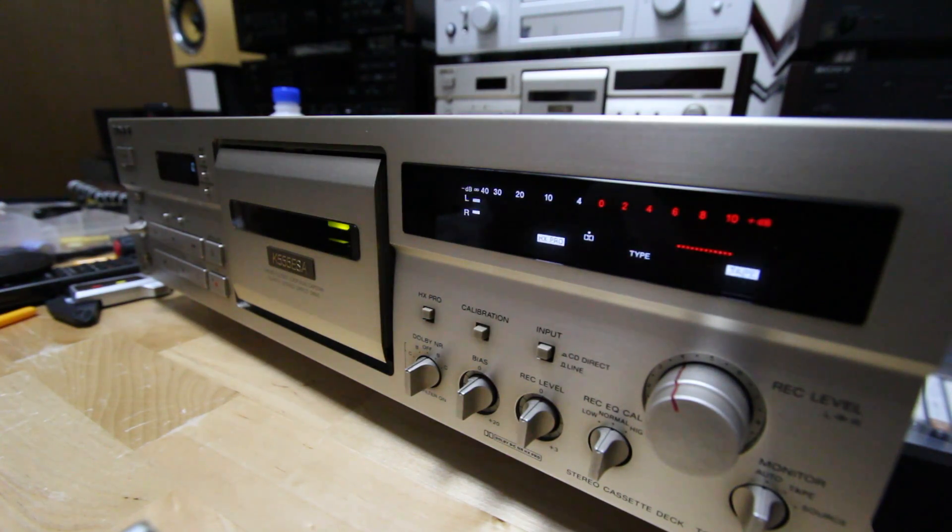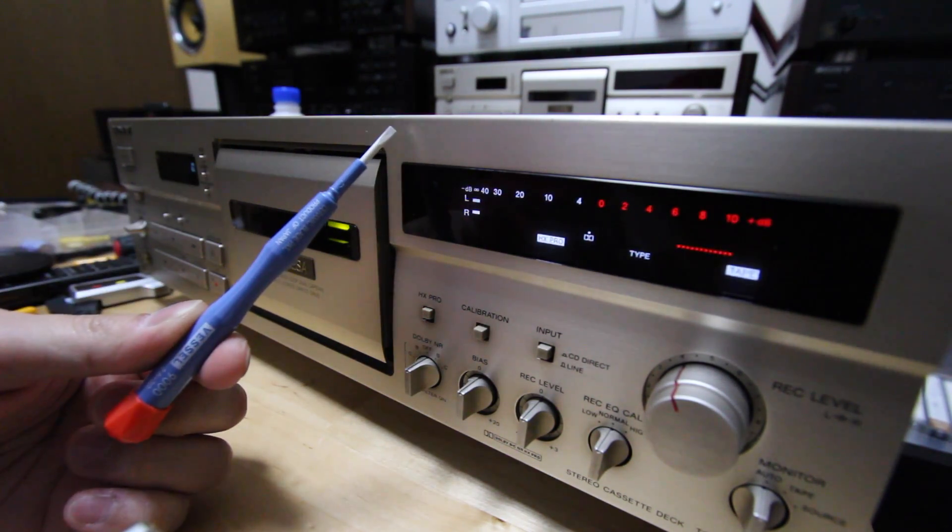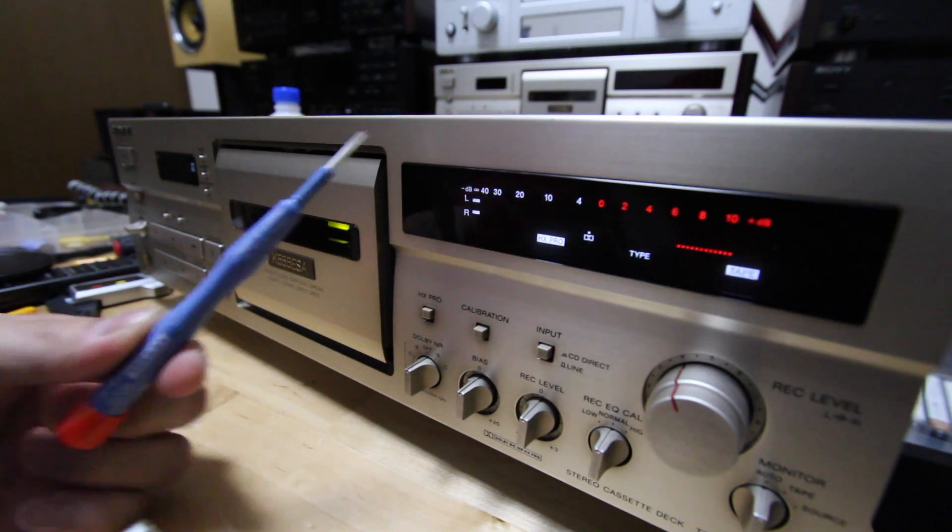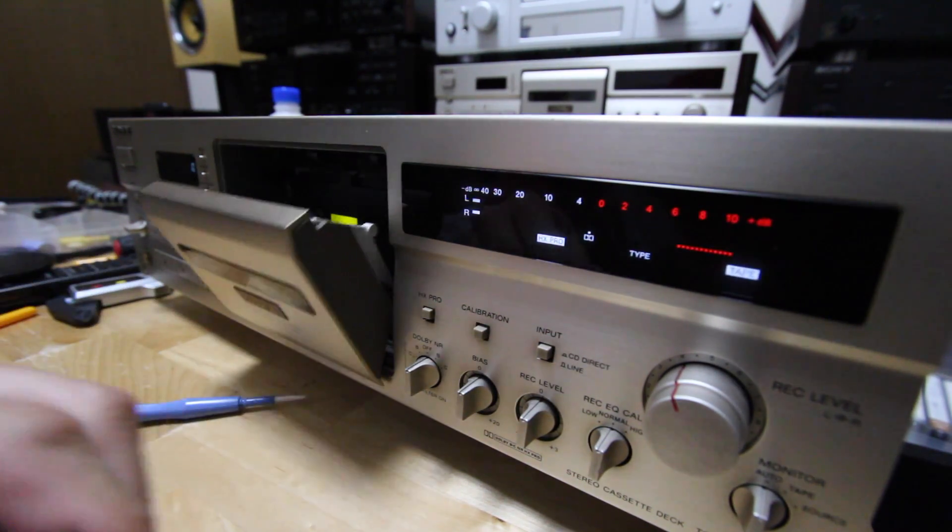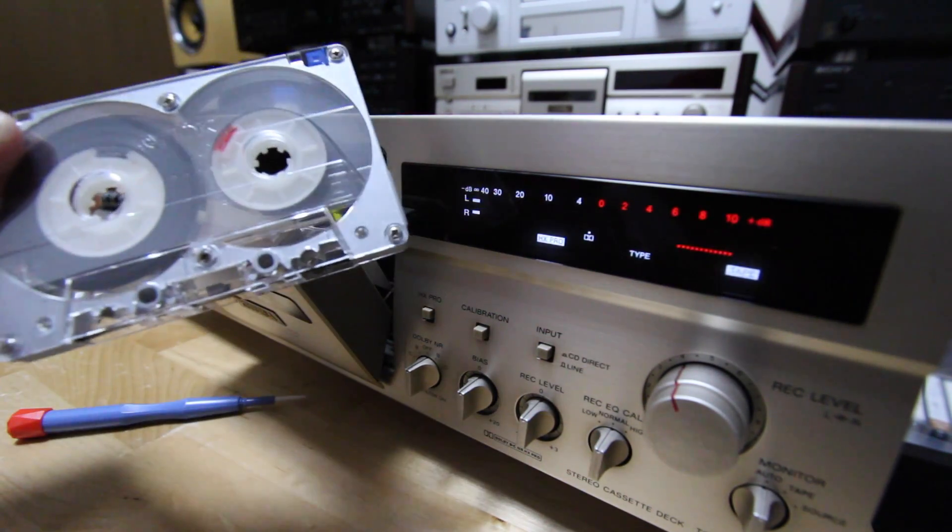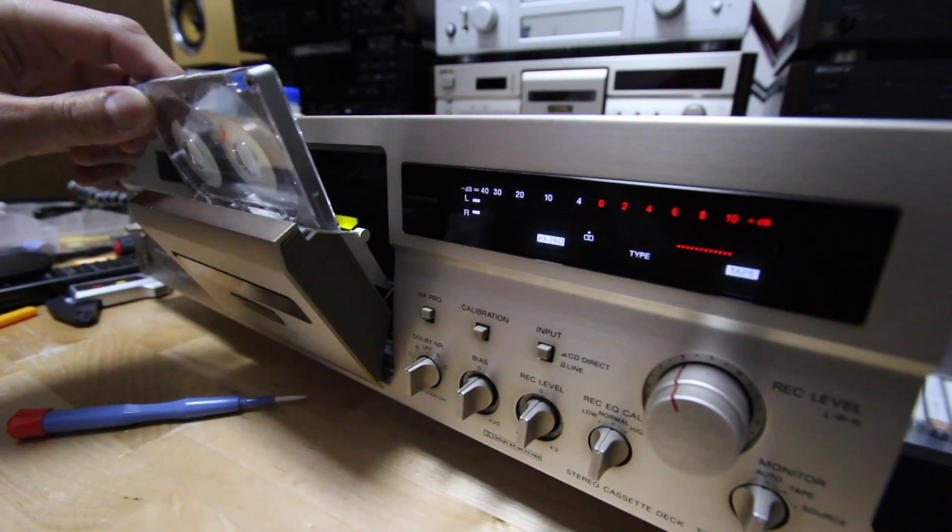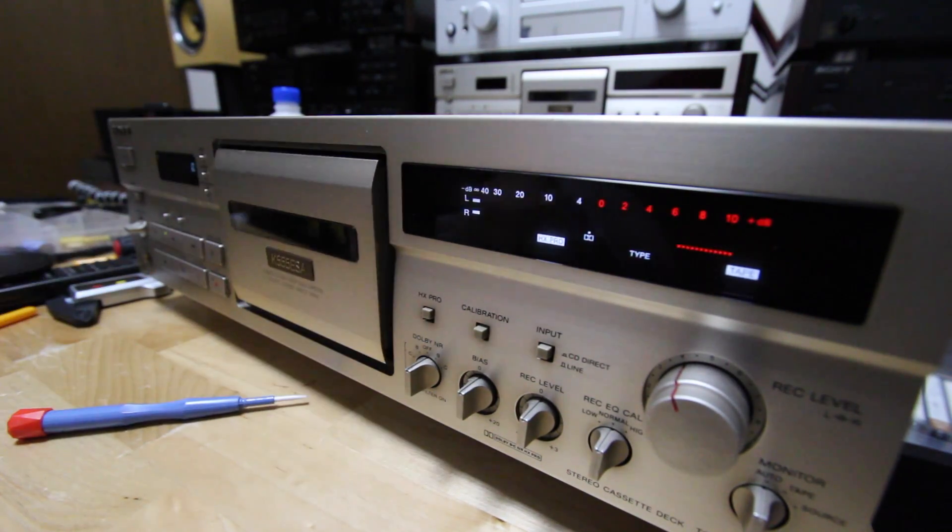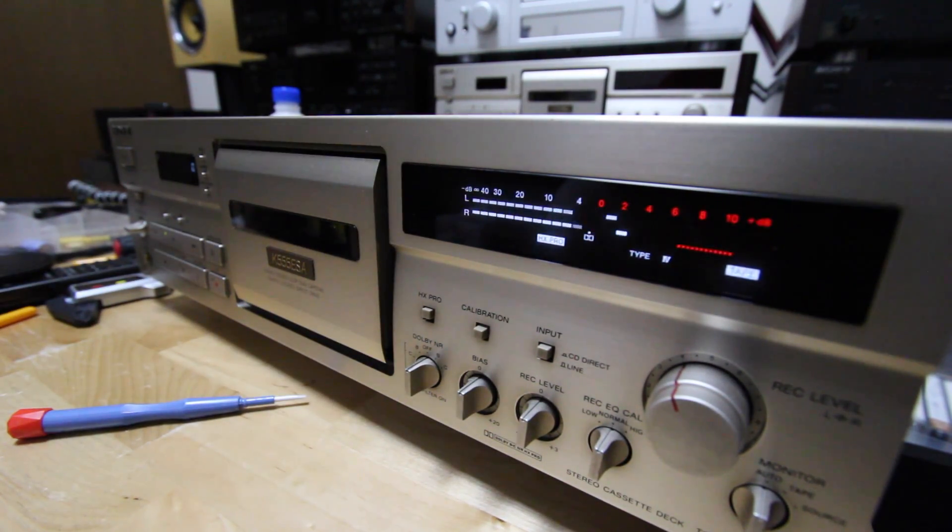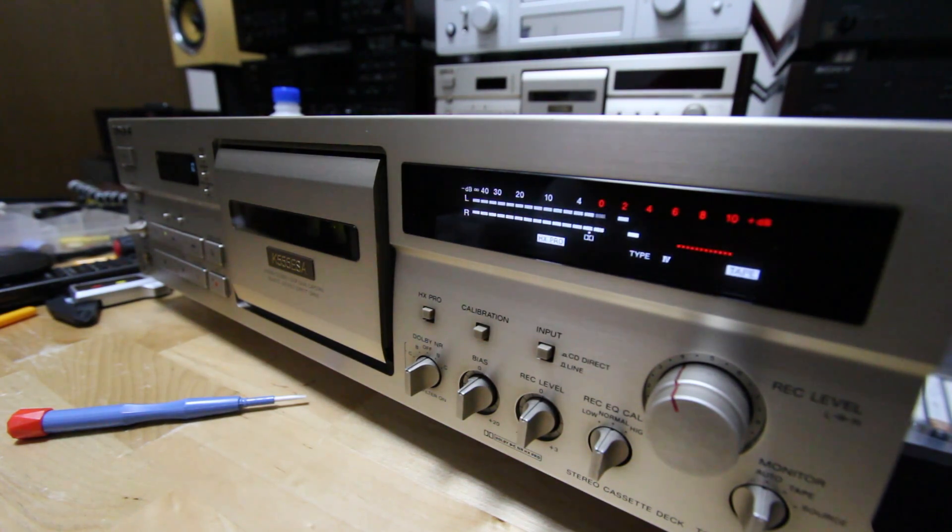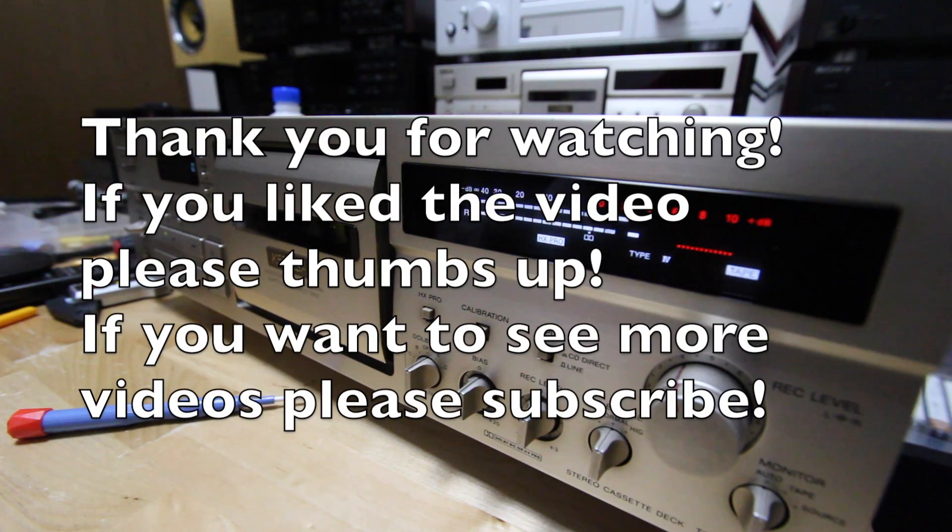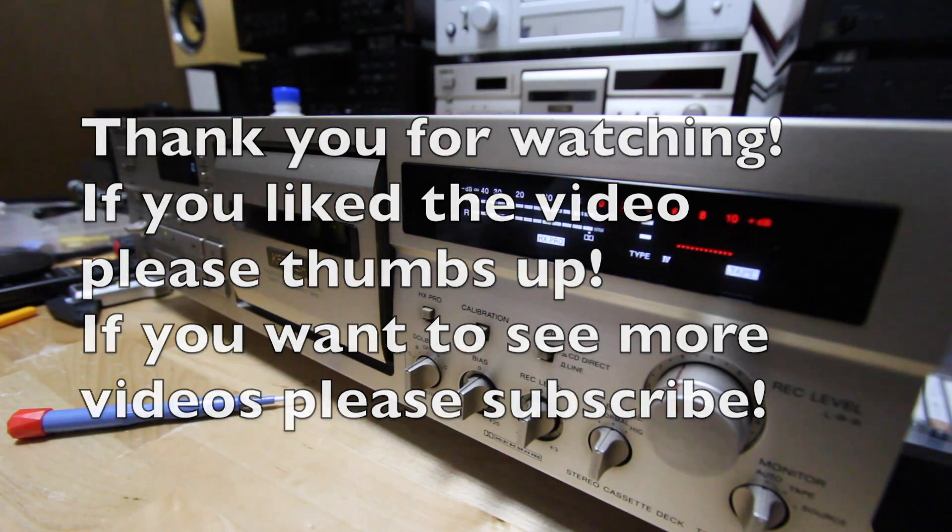After some time adjusting the tape path with my trusty ceramic screwdriver, I can now play my precious tapes without having to worry. I'm just going to record that I know. Let's do it.